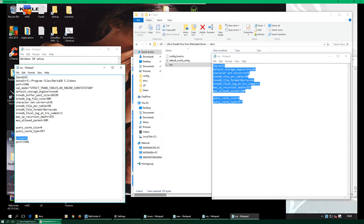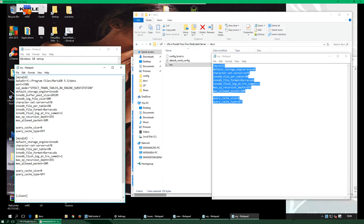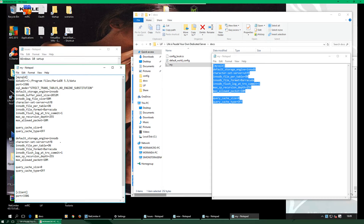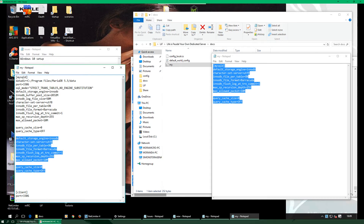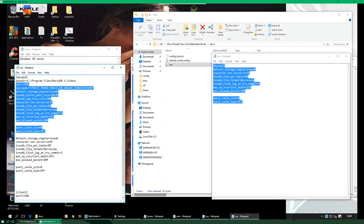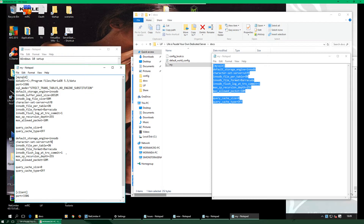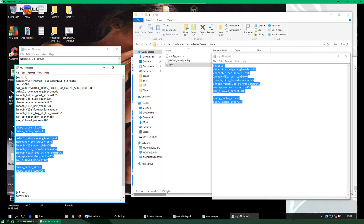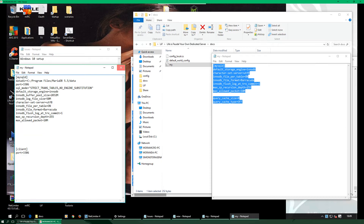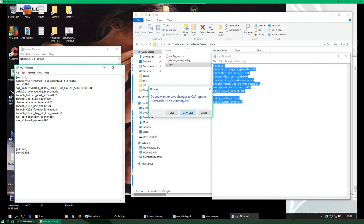What you're doing is taking the content from the my file you opened from the dedicated server folder and pasting it between the [mysqld] section and the [client] section in the MariaDB my.ini. Press Enter a few times to break it down, paste it in there, and then delete any duplicate 'mysqld' entries and any other duplicates. Save the file and then close it.